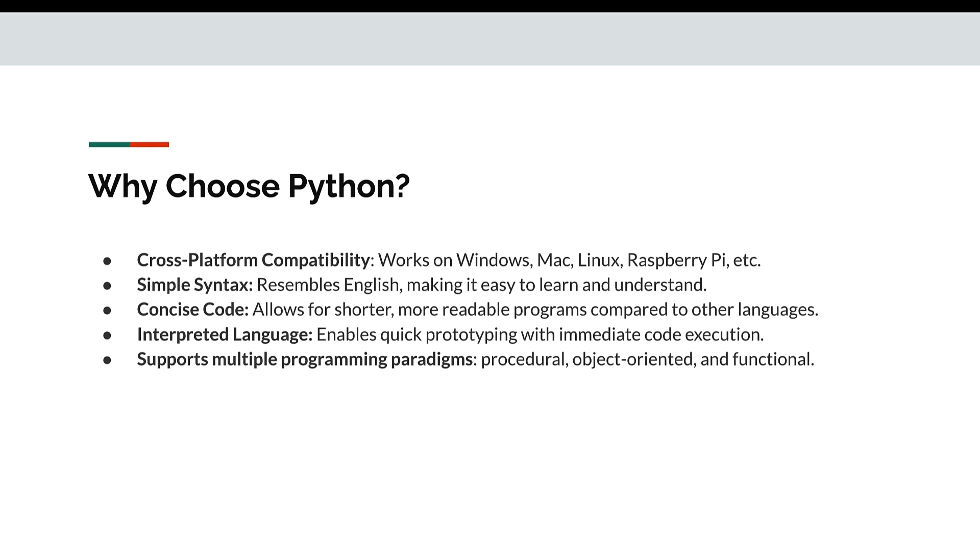It's an interpreted language, enables quick prototyping with immediate code execution. And it also supports multiple programming paradigms that is procedural, object-oriented and functional.